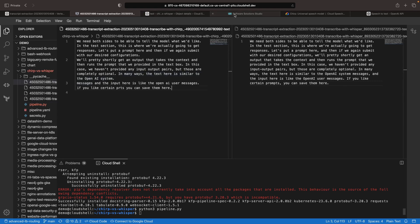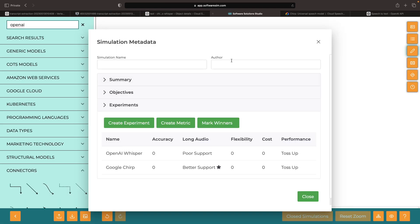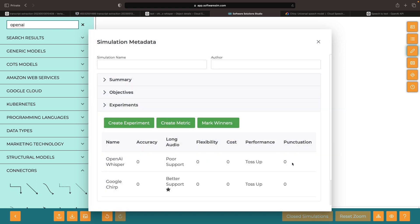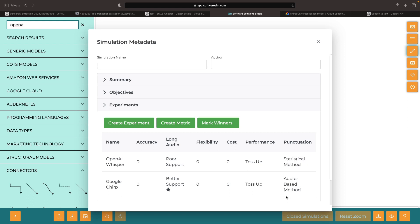Let's note some of these differences in our evaluation and create another metric for punctuation. Our guess here is that this is a more statistical method and this is a more audio-based method. It seems, though, like the OpenAI Whisper is probably going to be better in most cases. The punctuation just comes out clearer, its capitalization of proper nouns seems to be a little bit better, and it might have a win there.